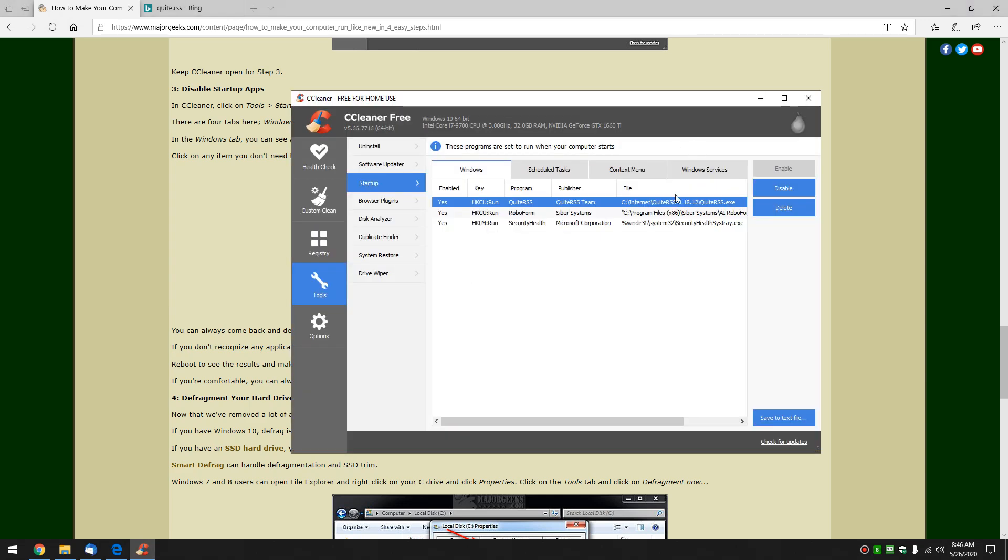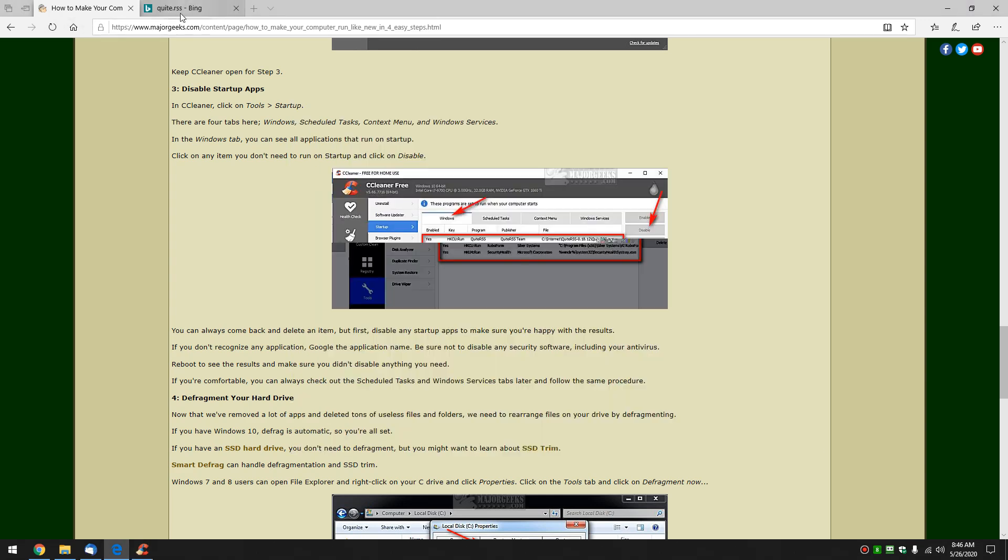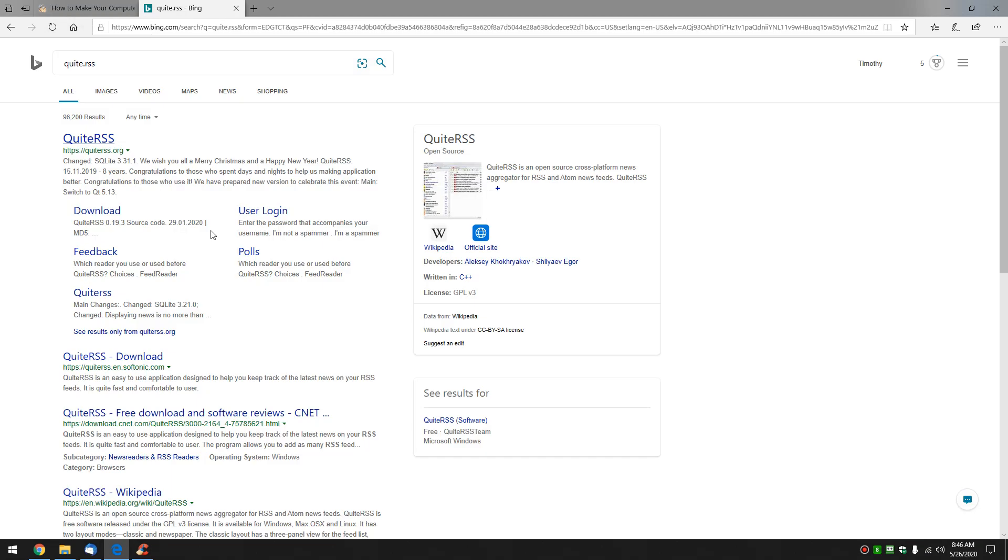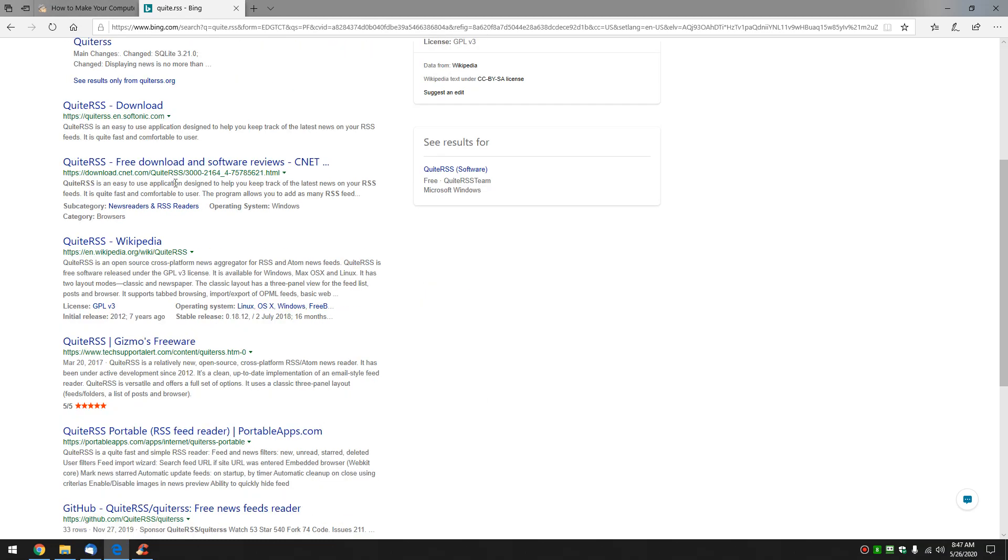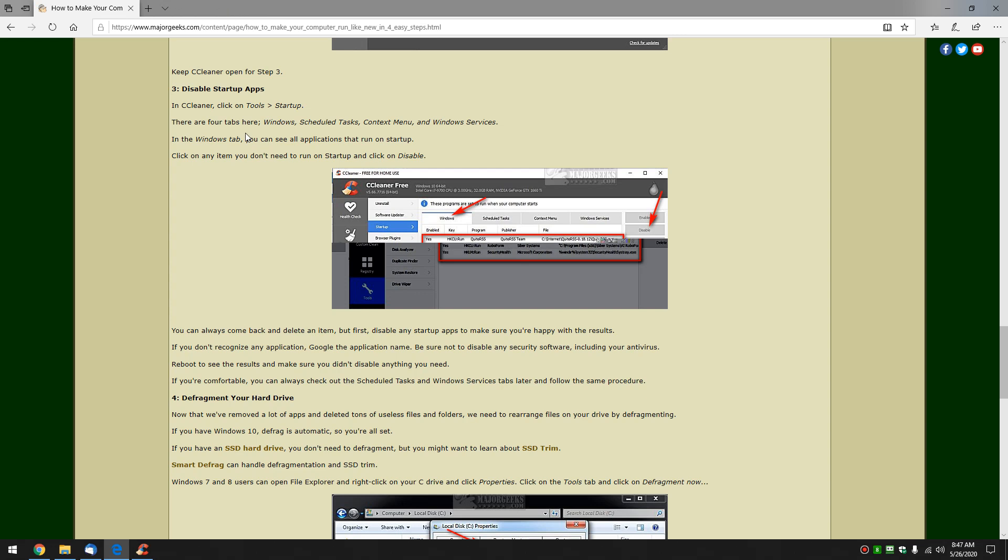Double check. Where is it? Here it is. QuiteRSS. There you go. So now you can see what it is. That's up to you.